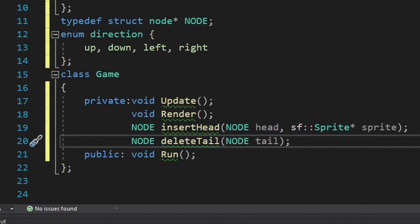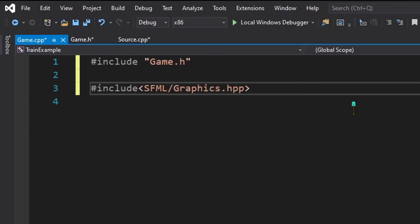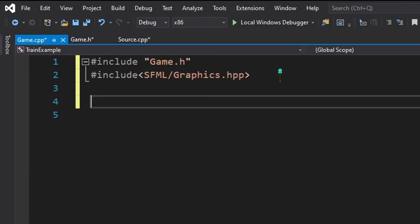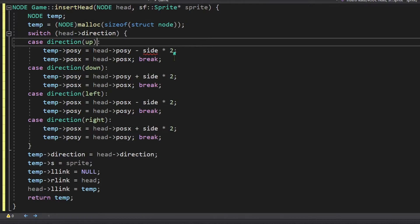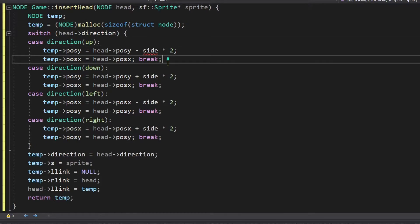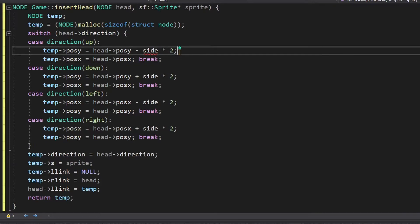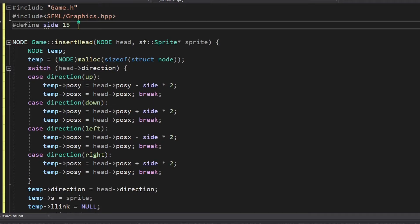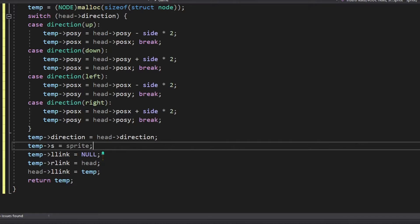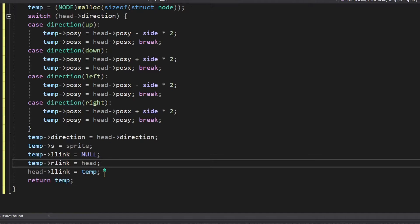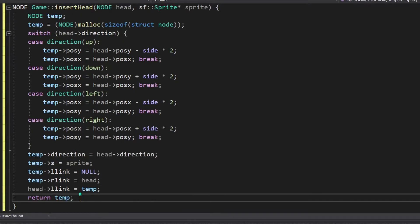In game.cpp we include the SFML graphics library and implement the insert_head and delete_tail methods. The insert_head method inserts a new node at the head position of the linked list and updates the head pointer. We allocate memory for the new node, set its position based on the direction of the current head, and define the constant 'side' as 15. We then set the direction, sprite, and left/right links, make the current head point to the new node, and return the new head.